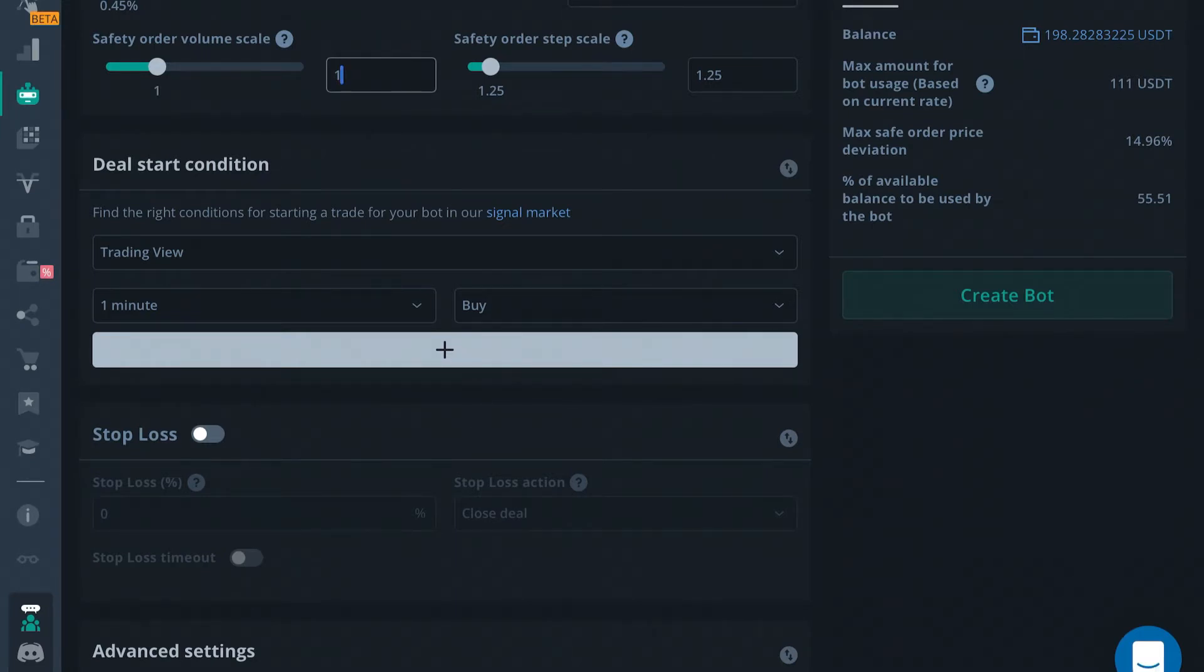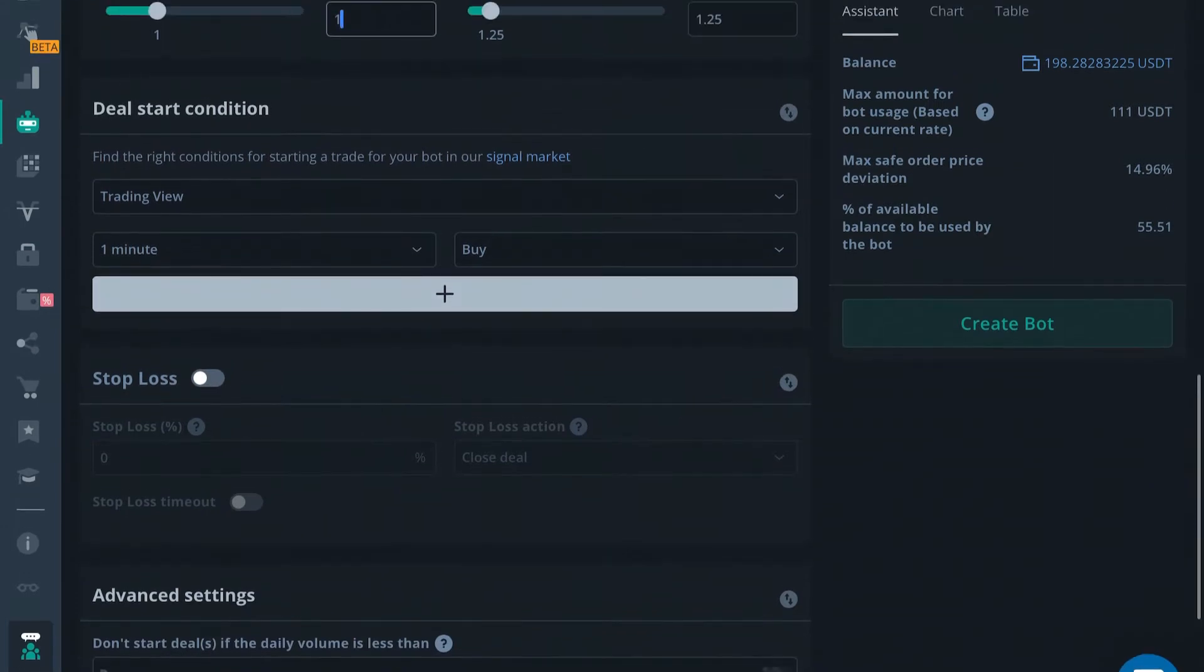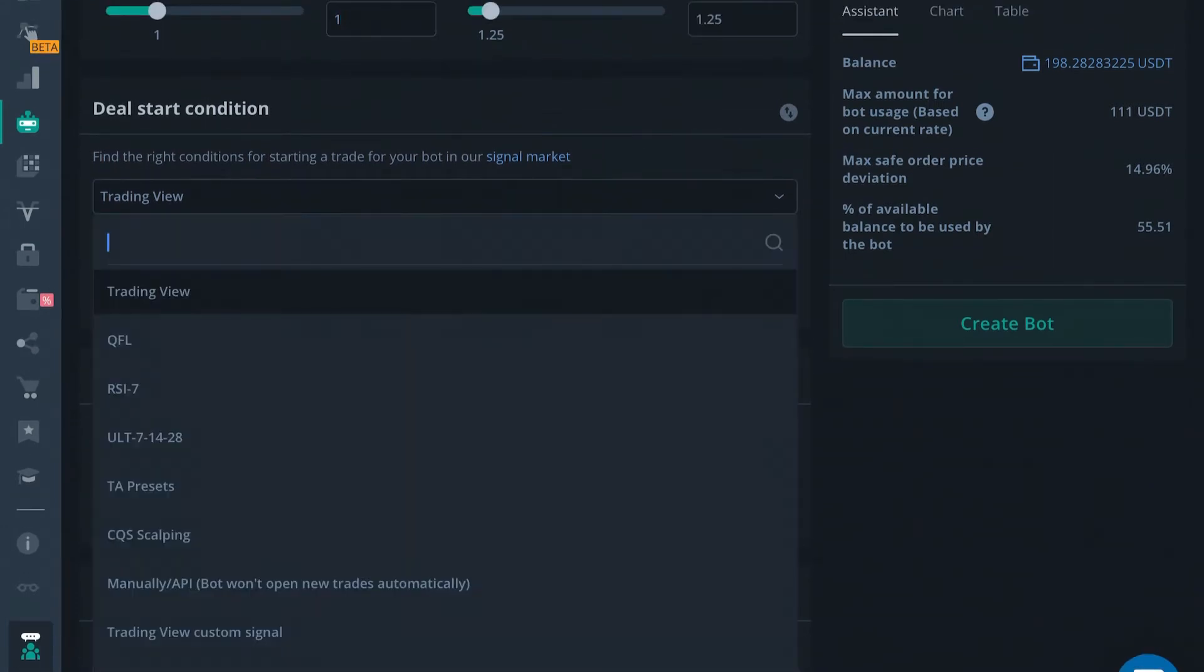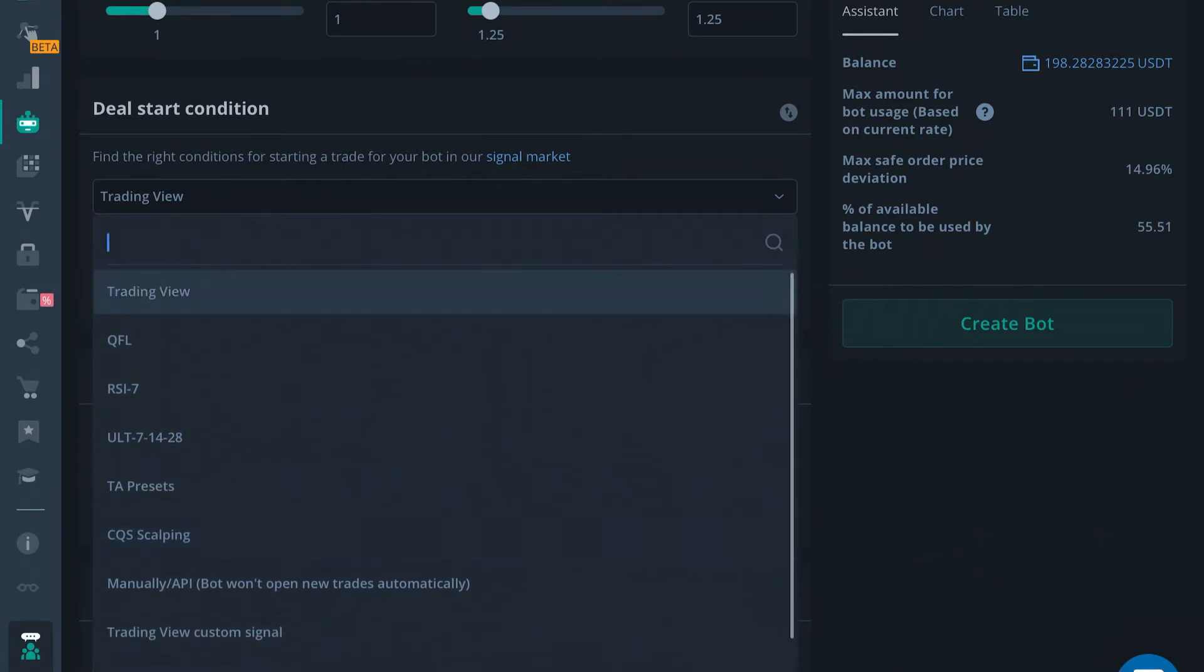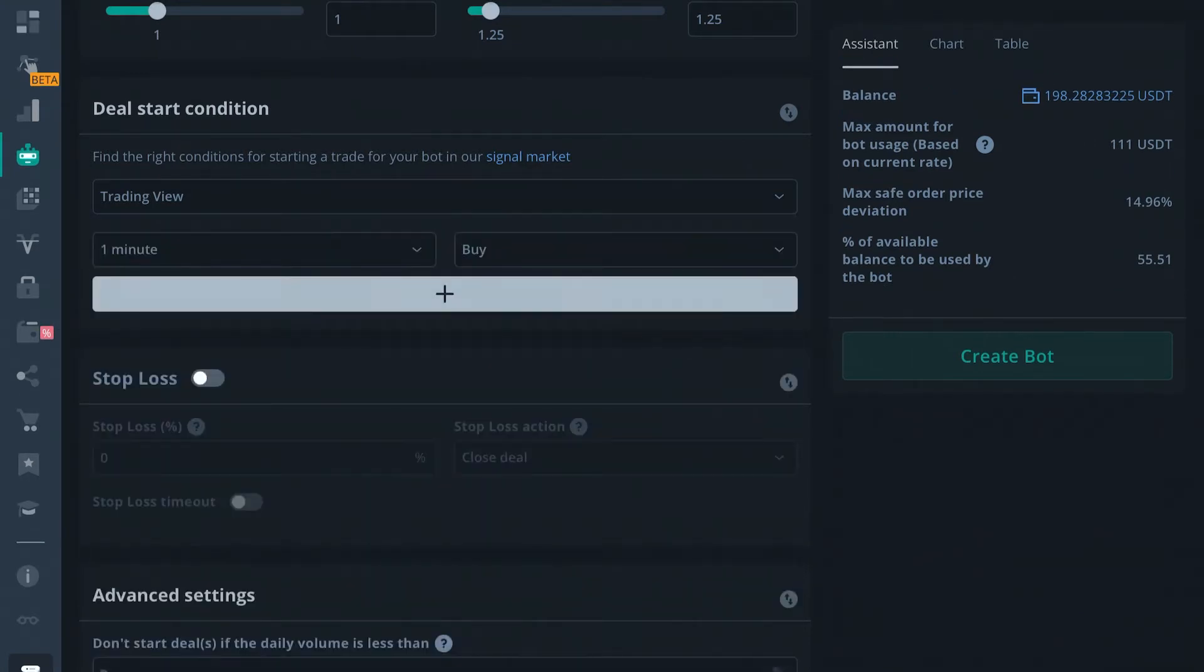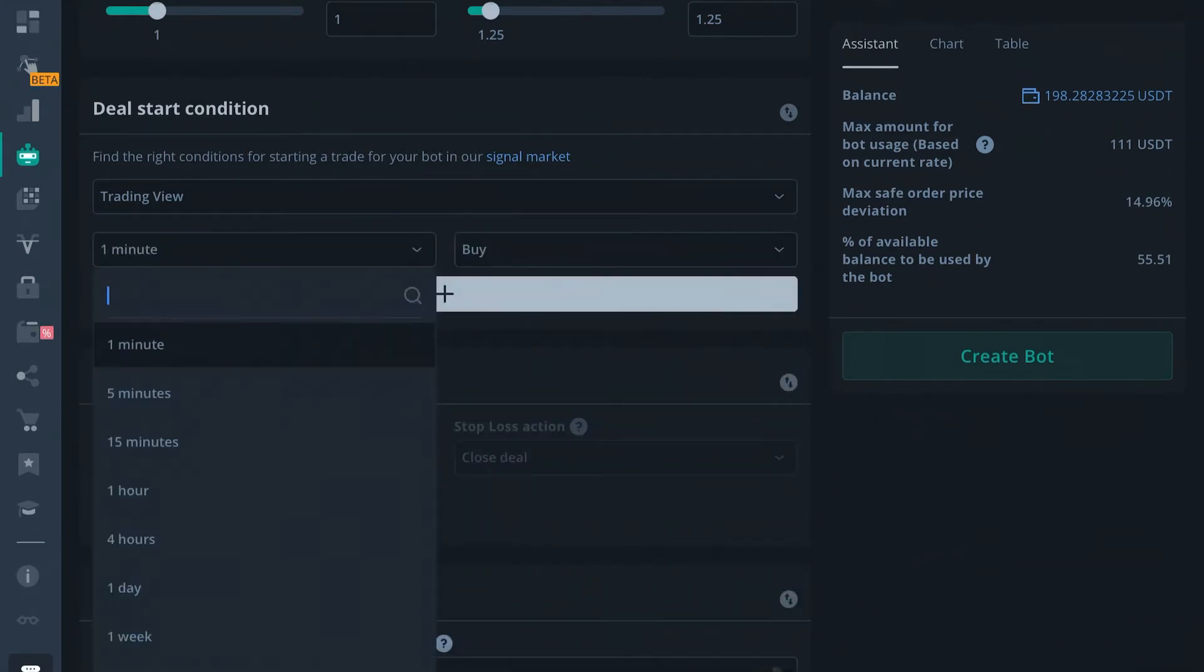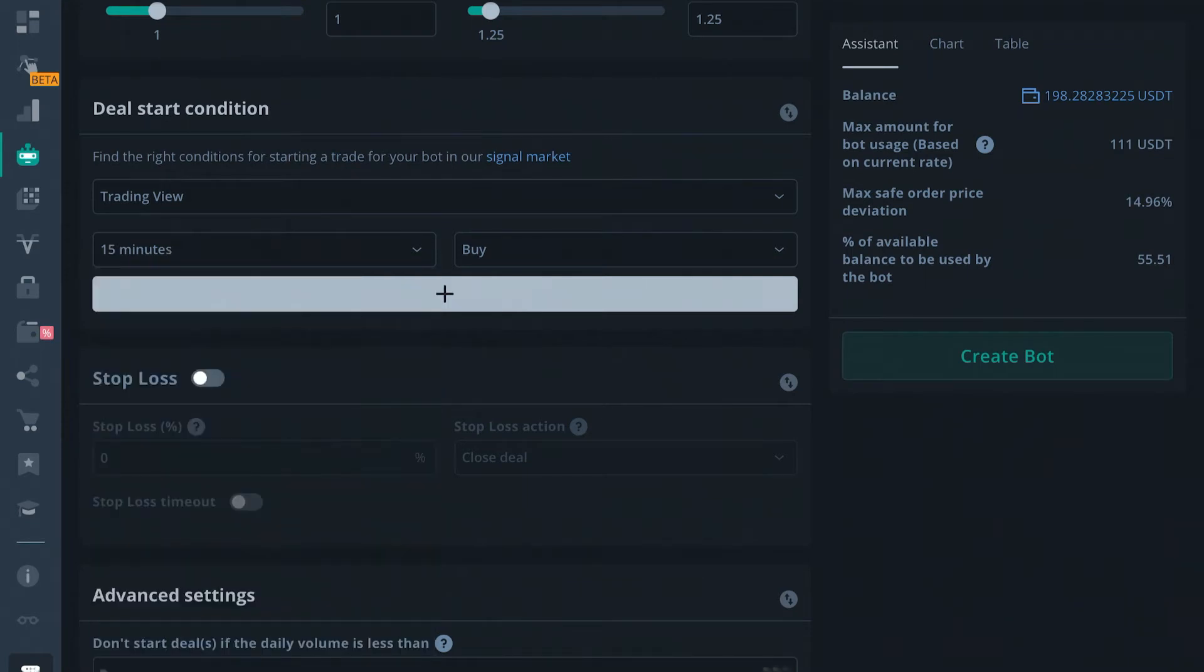Alright, so for the Deal Start Condition, you can choose Trading View Options. If you choose a Trading View option, you just have to select a time frame and this is either going to be a buy or a sell signal. It's the easiest way to do it.